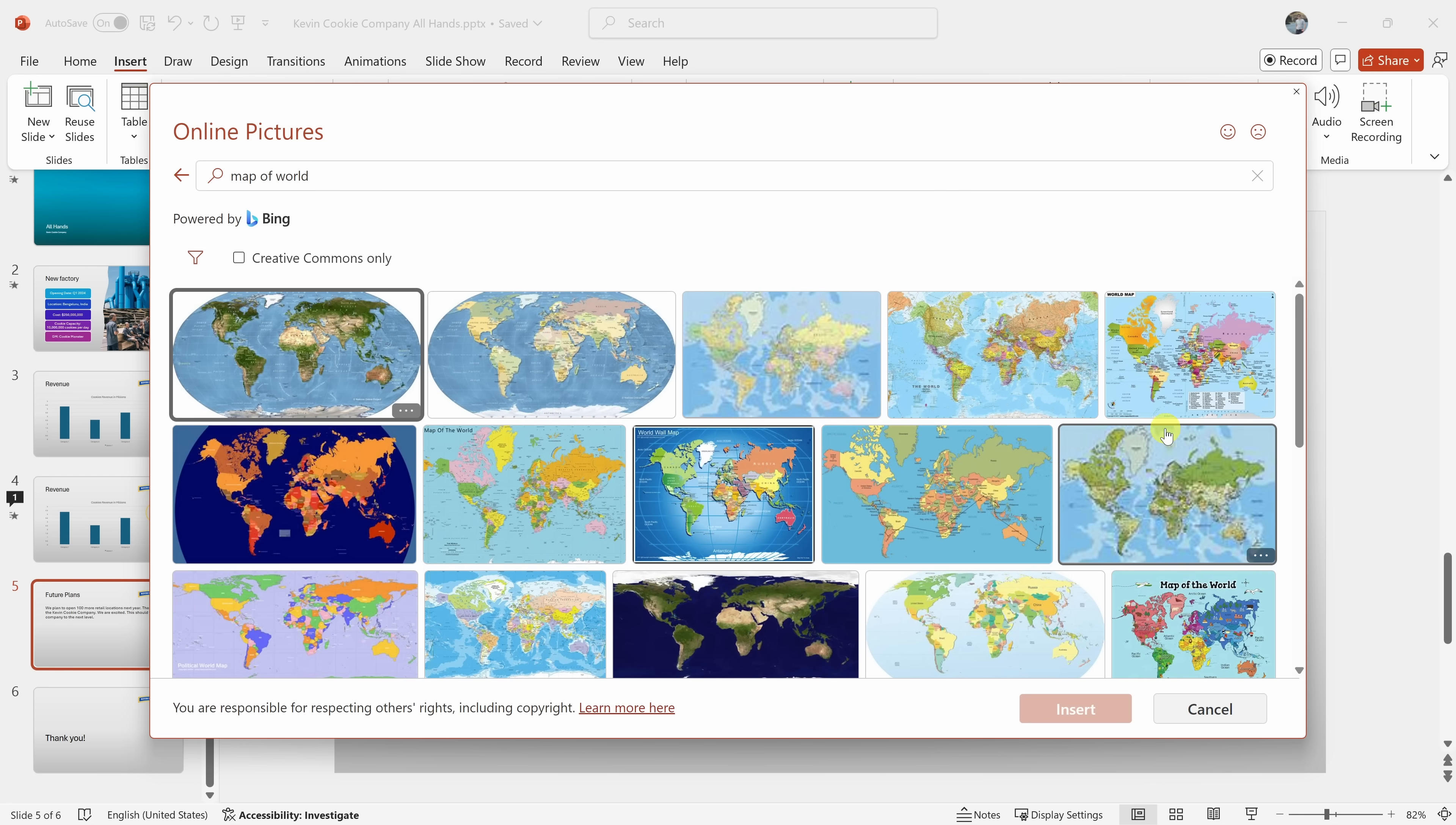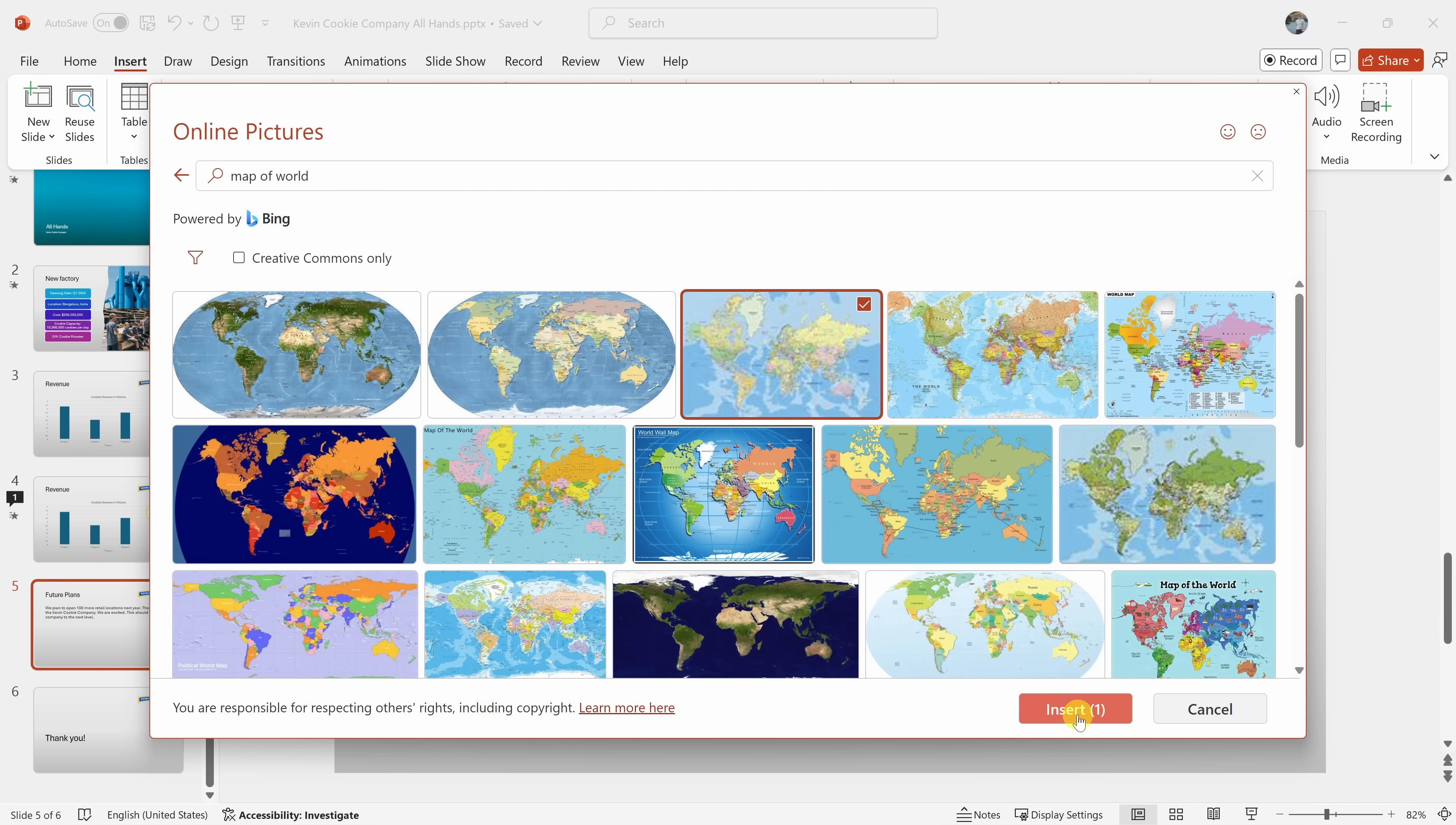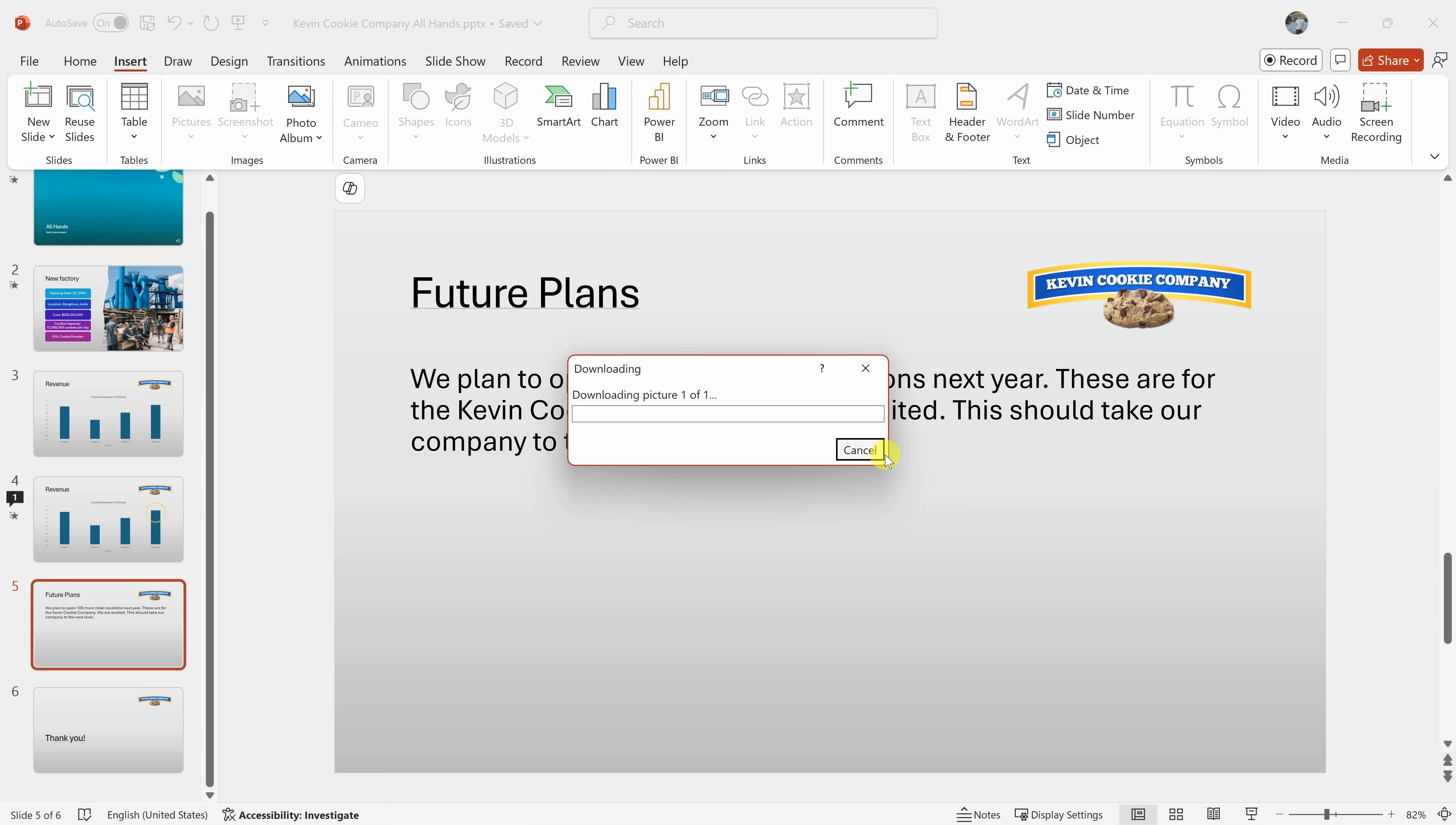Out of the options shown, the one in the top left corner and the one in the top middle seem like good choices. They both have a clear and easy to redesign. And they show all the countries of the world. Would you like to try one of those? Yeah, let me try this. Let's try inserting that on the slide.